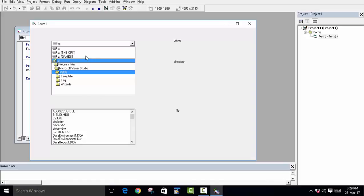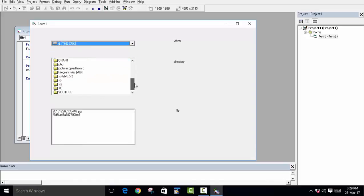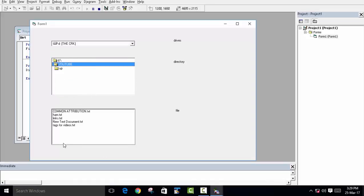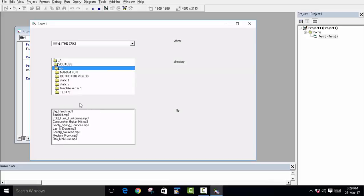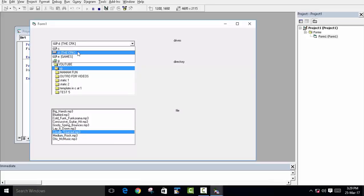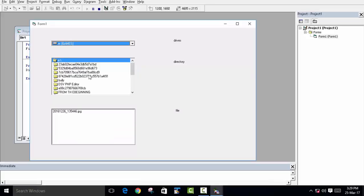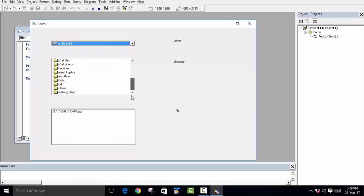Now we run the program again. Selecting a drive updates the directories, and clicking on a folder — for example the YouTube folder — shows all the files inside it. Clicking on another folder like the 'up' folder shows its files. You can navigate to any drive and explore its folder contents.